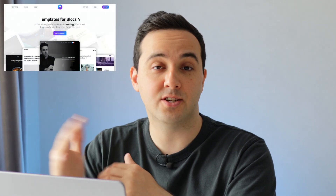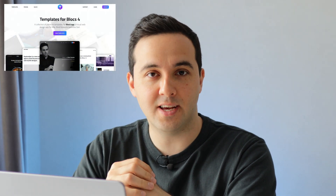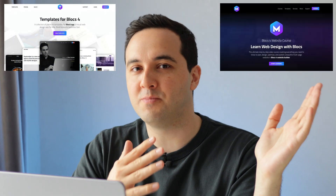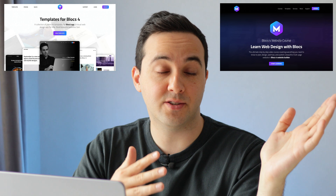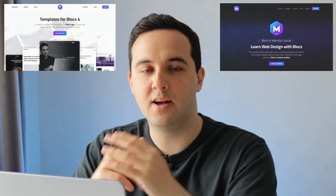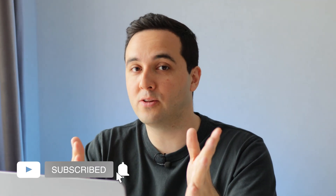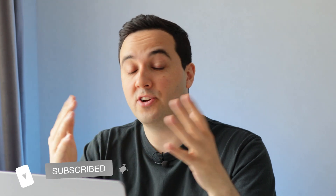Blocs Templates — a collection of high quality templates for Blocs — and Blocs Master, a series of video courses for Blocs. That being said, this video is going to be very unbiased, and I will honestly tell you what I don't like or what you might not like about Blocs, and I'll straight up tell you why you should not purchase Blocs if you are thinking about it.